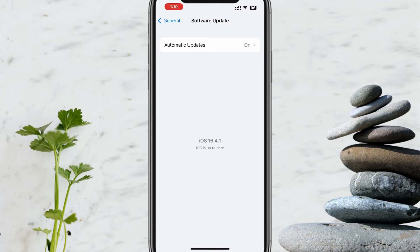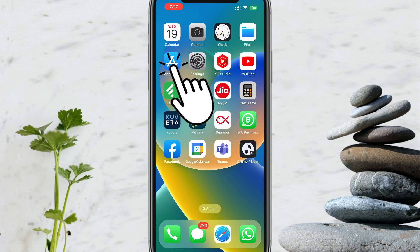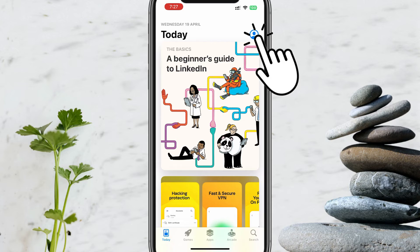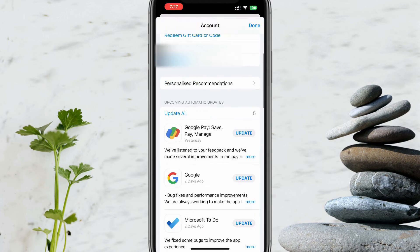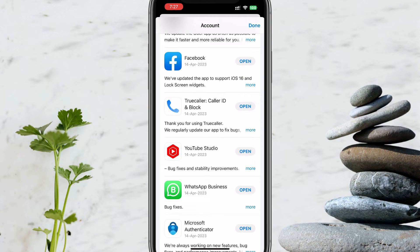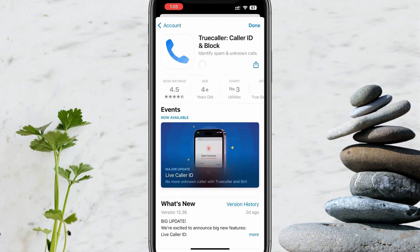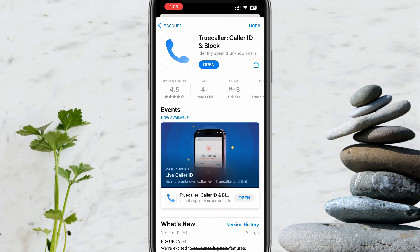Most importantly, proceed to the next step — the Truecaller update — only after the OS update process completes. To update Truecaller, please open the App Store on your iPhone. Tap on your profile picture or initials in the top right corner and scroll down to find Truecaller. If an update is available you'll see it there, but sometimes you'll need to select the app specifically to see the update. After an iOS update, you'll most probably get a Truecaller update as well. Even if it's not available, check for this bug fix update from Truecaller on a daily basis until your issue is fixed.